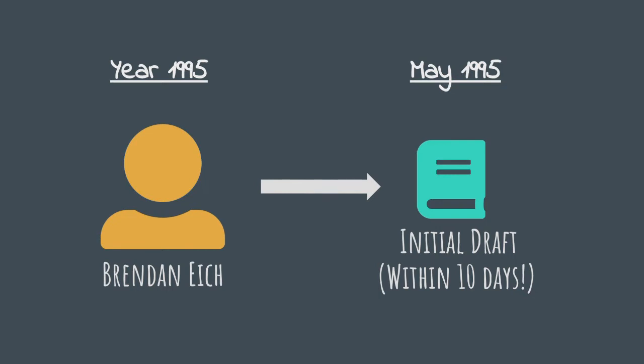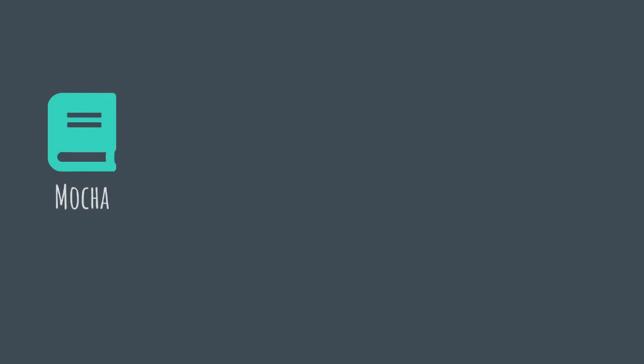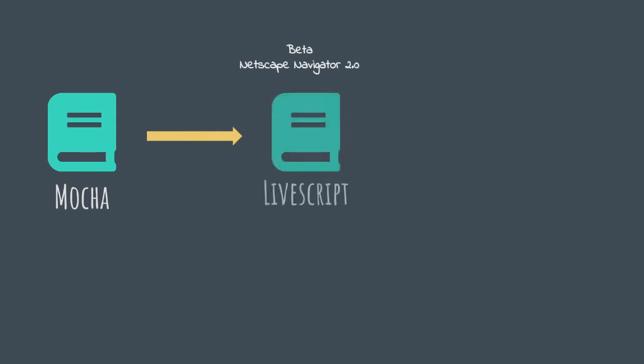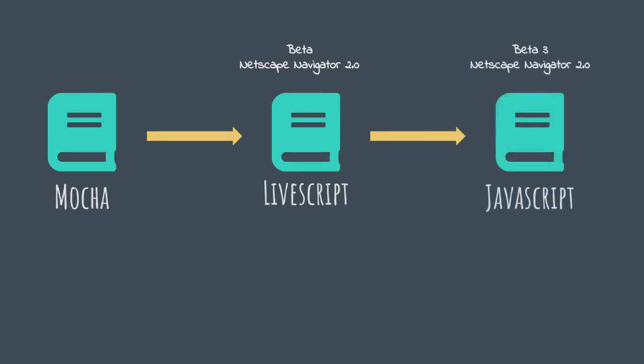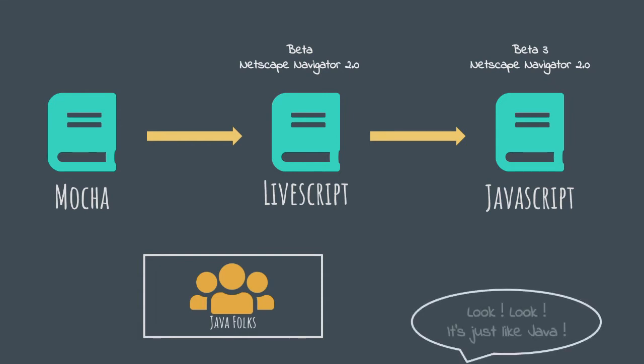The draft version of JavaScript was called Mocha when it was first released. Later, in the beta version of Netscape Navigator 2.0, its name was changed to LiveScript and then in the beta 3 of Netscape Navigator 2.0, it was named as JavaScript. The language was nowhere close to Java in its core design or functionality but it was intentionally named JavaScript. This is alleged to be a strategic move in order to lure the Java developer community which was flourishing at that time to come develop on the web browser. The move was an attempt to make them feel more at home.